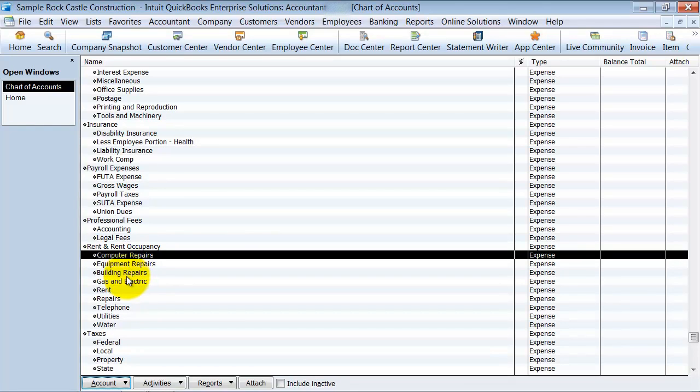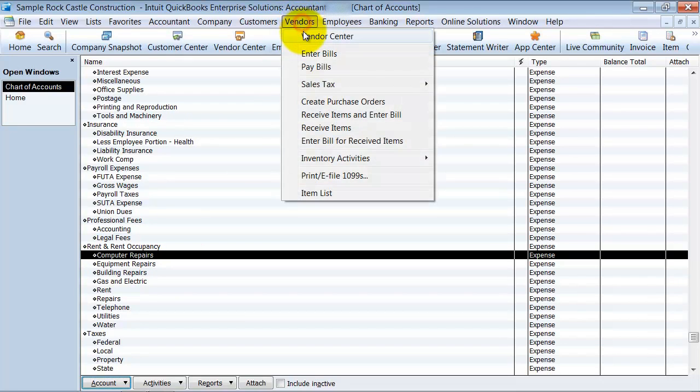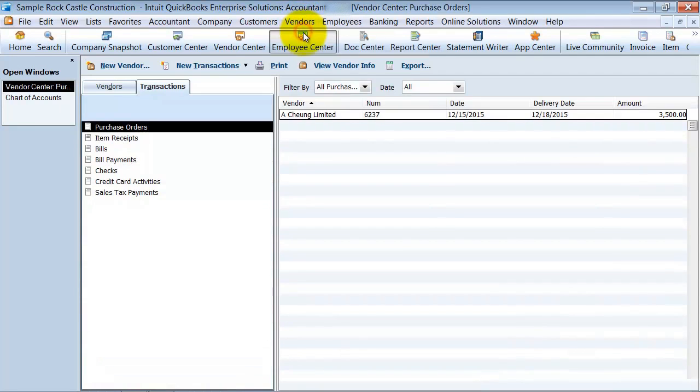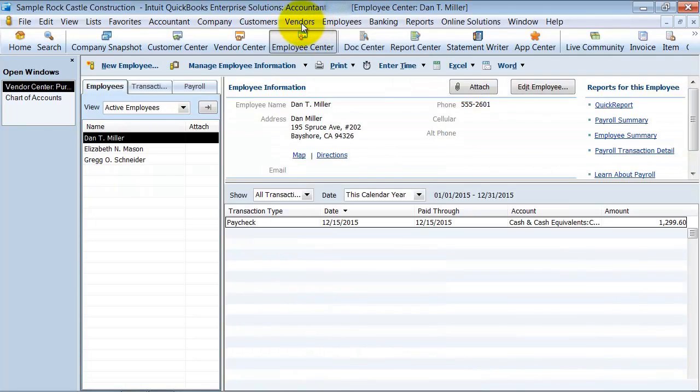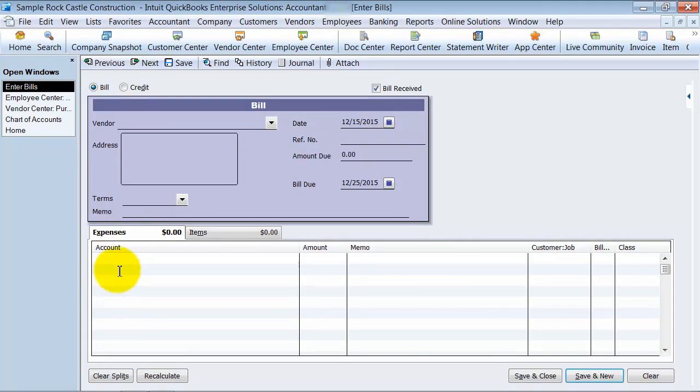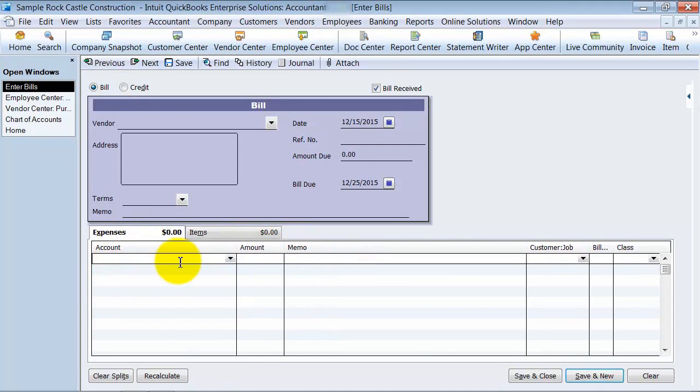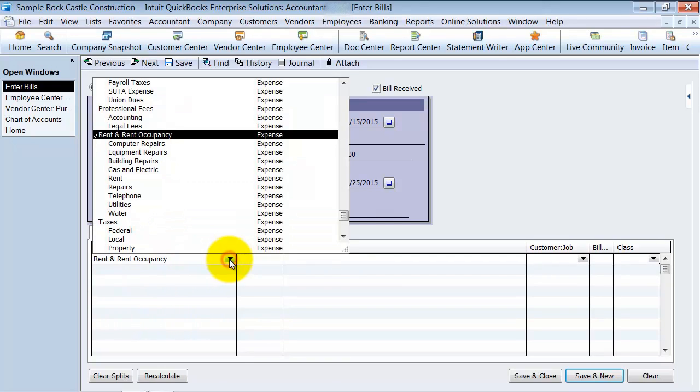Now the one thing that's most important when you're using headers and subs is you never want any transactions to be pointing to the header account. So what that means is on this enter bills side here, I don't want it to go to rent and occupancy because that's my header account. I only want to put expenses, in this case, to the sub accounts.